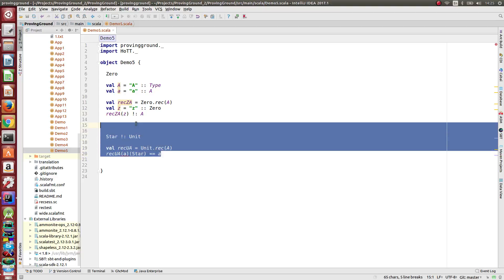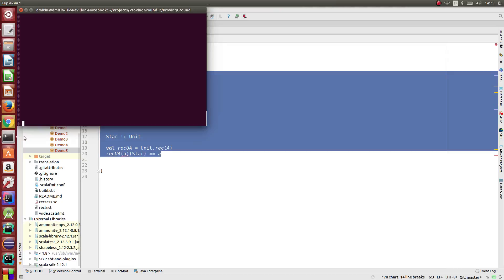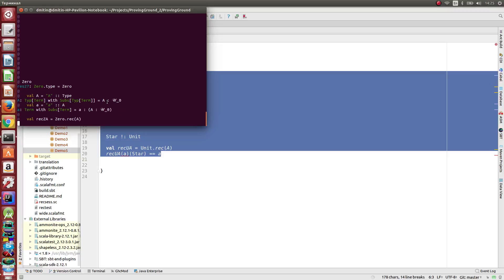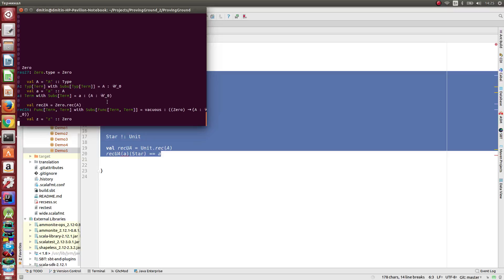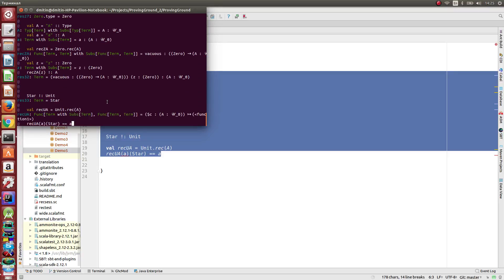Let's check by feeding this code to the REPL. I've already started the REPL with the command sbt-mantle-test-console.